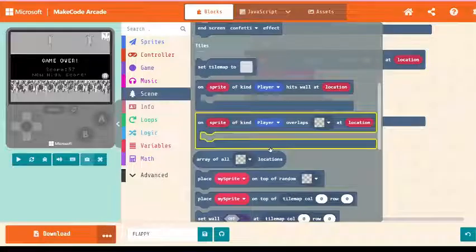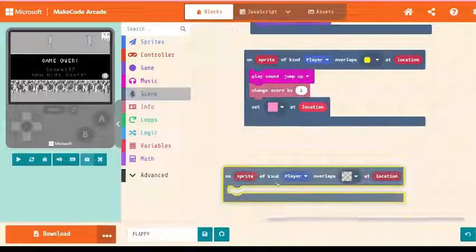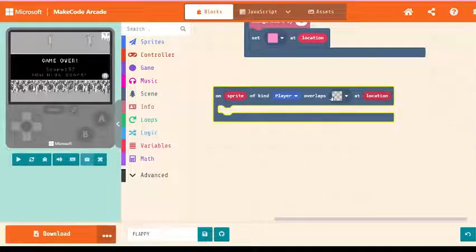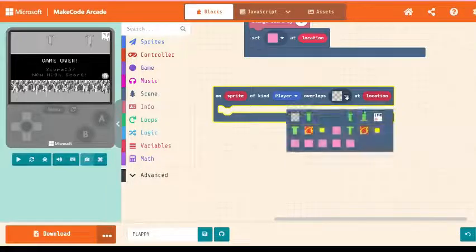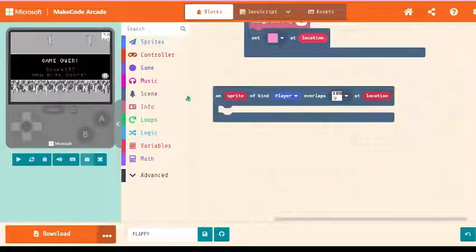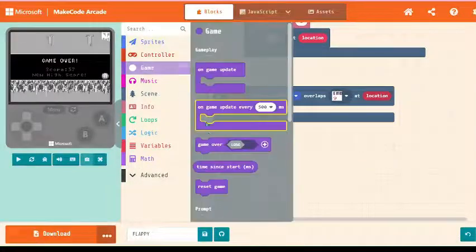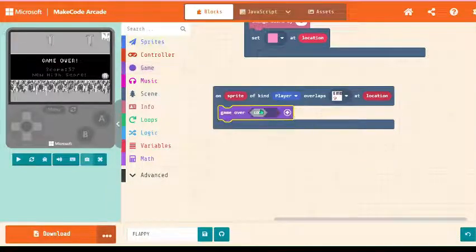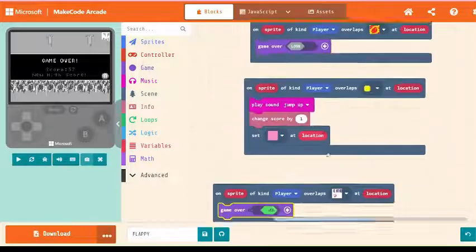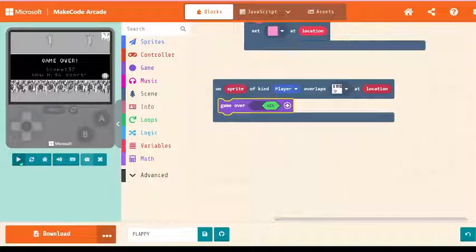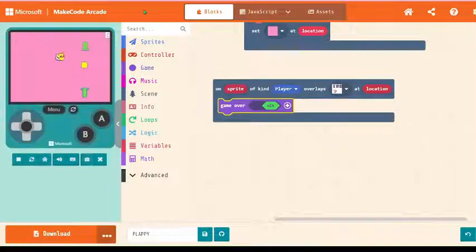And last but not the least is we have end at the corner. So on sprite of coin overlaps is end at location, then game over. Let's run the code before we proceed.